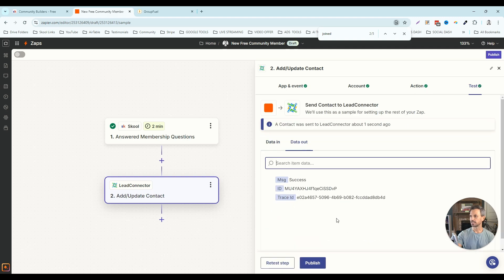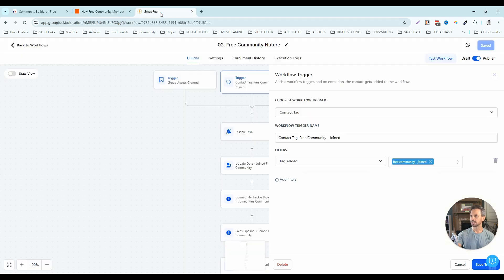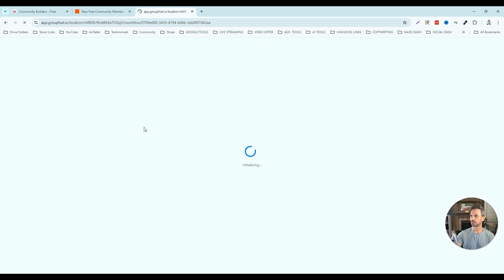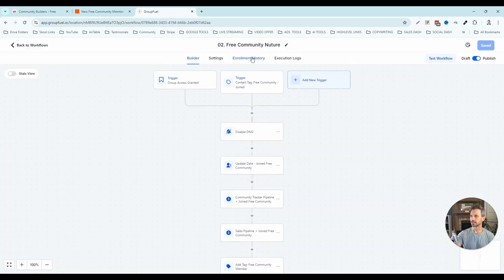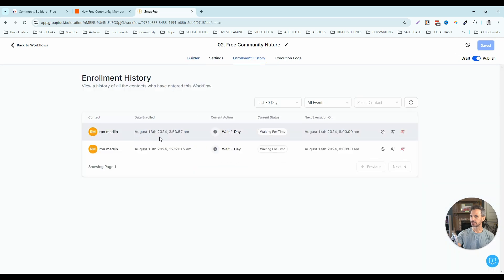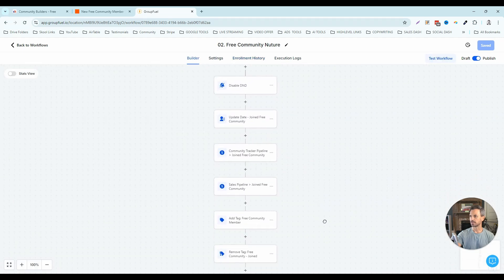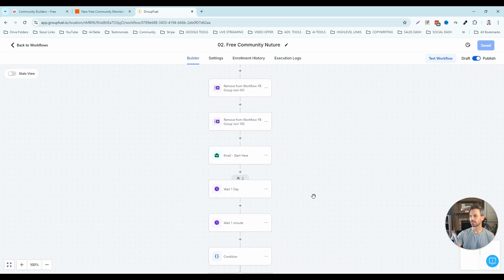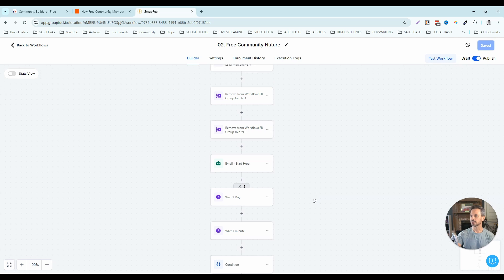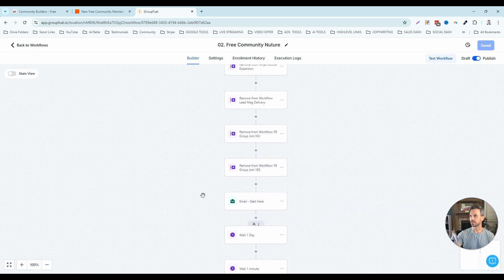Once we have that set up, I'm going to click continue and then do 'test step.' I should have been added to this workflow, so I'm going to refresh and check the enrollment history. You can see that on August 13th I was added to this workflow. Now I will start going through all the actions in this workflow and will start getting emails driving me back to the community and trying to get this person to book a call. That is the first use case — when somebody joins your free community, adding them to the free community nurture workflow.